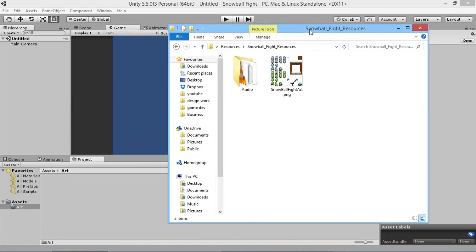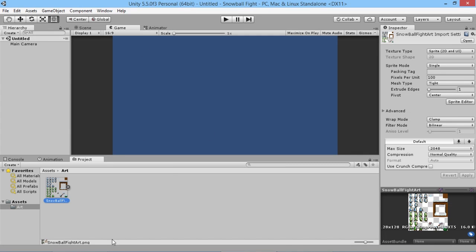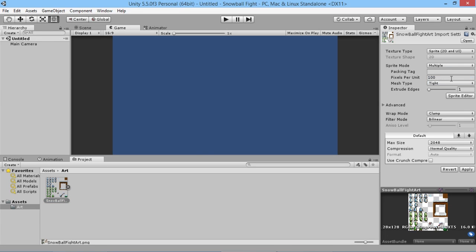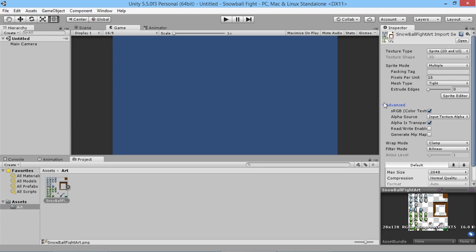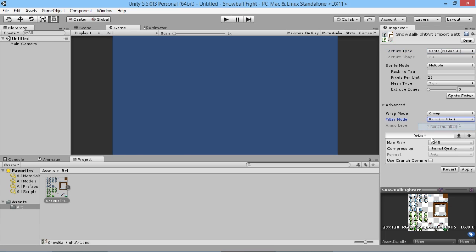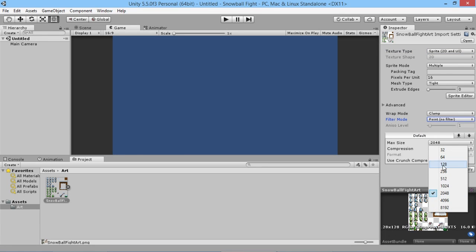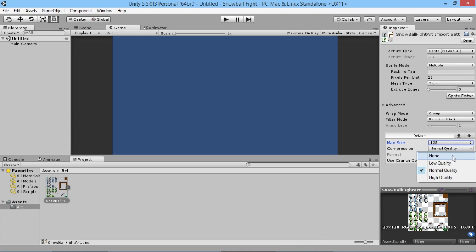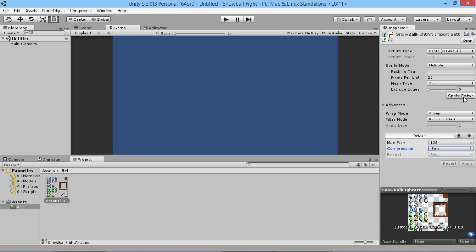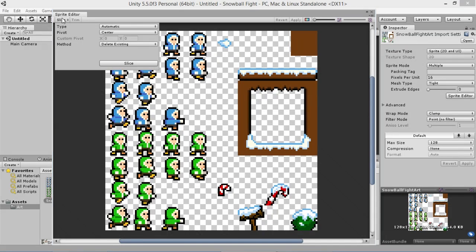I'm going to drag the art file from the files linked below into our game. We need to split it up into lots of pieces, so we'll go to settings and make it a Multiple Sprite, set it to 16 pixels per unit, filter mode to Point, max size to 128, and compression to None because it's a pixelated image. Then hit Apply.